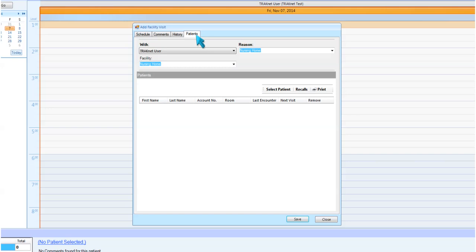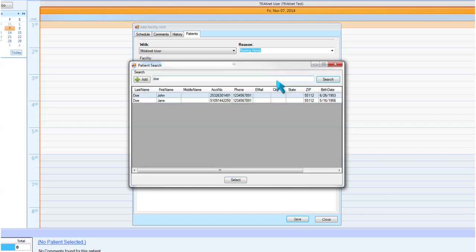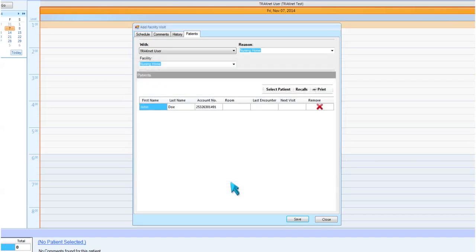From the Patient tab, you'll have several options. Select Patient will open the Patient Search window. Once in this window, search for your desired patient and select them to add to the facility visit. You can repeat these steps until your facility visit patient list is complete.